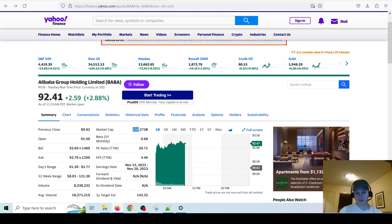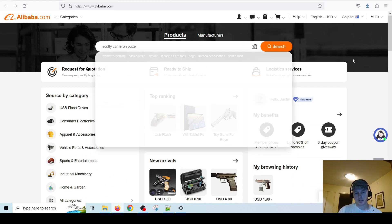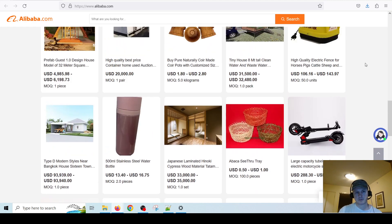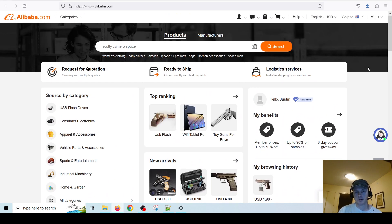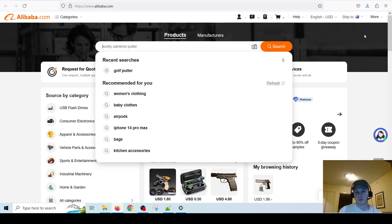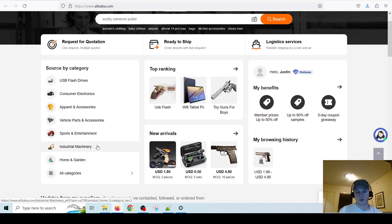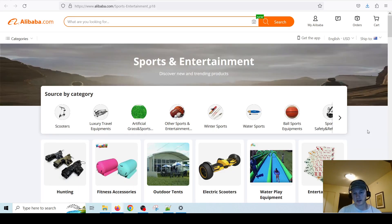It's the world's biggest site for finding suppliers, and right on the front page you're going to be greeted with something like this. Scroll down and it's probably going to show you some of the top sellers or top-ranking items. You can search for things that you want, and if you don't really know what you want, you just want to get some ideas — for example, if you click on Sports and Entertainment you could come up with something like this, and it can give you all sorts of ideas.